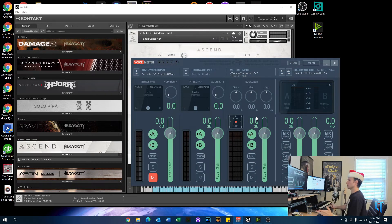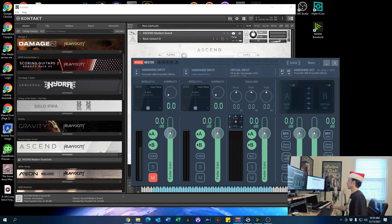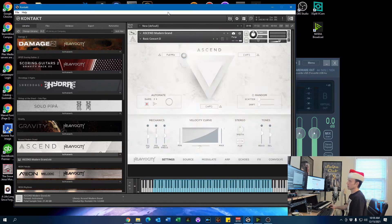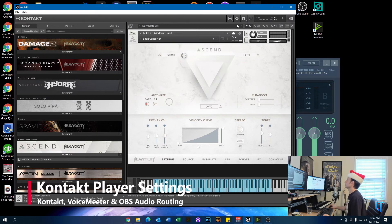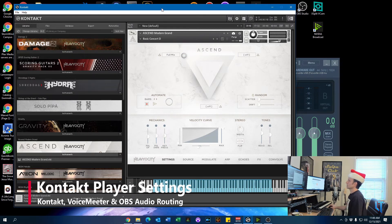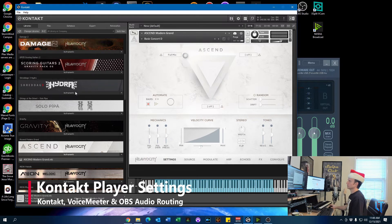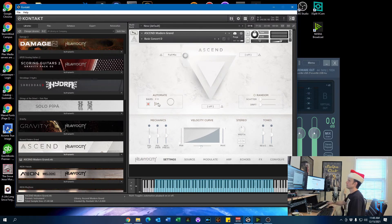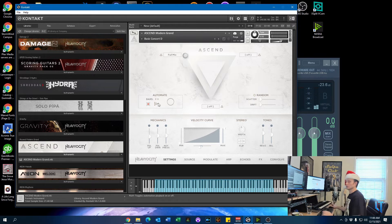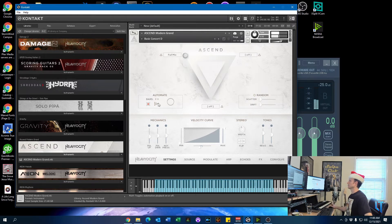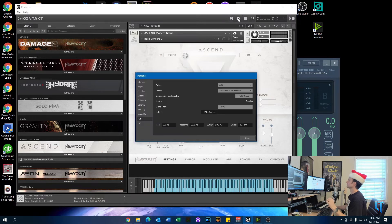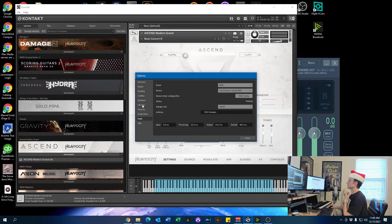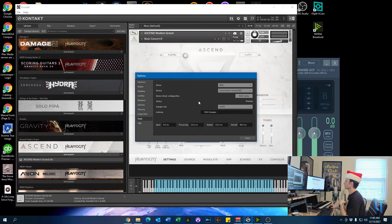Okay, so now we've got VoiceMeeter set up, we've got Windows routing through VoiceMeeter. Now we need to tell Kontakt Player where to route the audio. So open up Kontakt Player. You can pick any instrument that you love. You can see here I've got Ascend, also the other piano. And then go up to the gear, then go straight to audio. Don't worry about these other things right now, just go straight to the audio section.